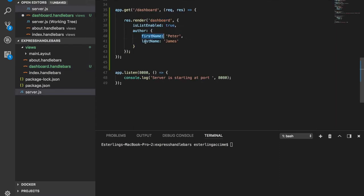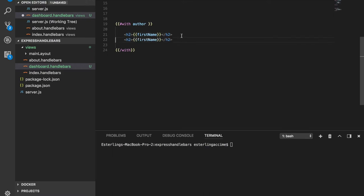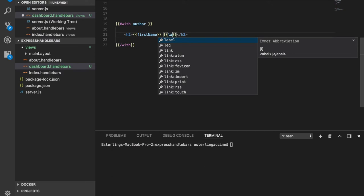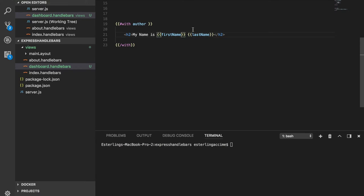It's this first name and last name that is inside the object of author. So with the width helper, once we access the author, we can instantly get access to the first name like so, and also get access to the last name as well. Like so. So I could say my name is like that. And let's actually start the server and see what happened.